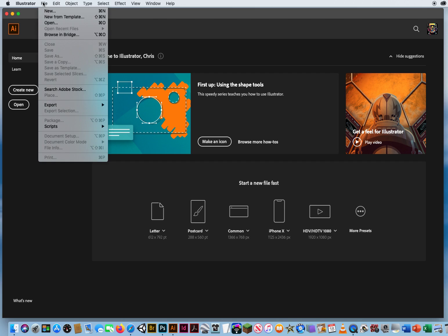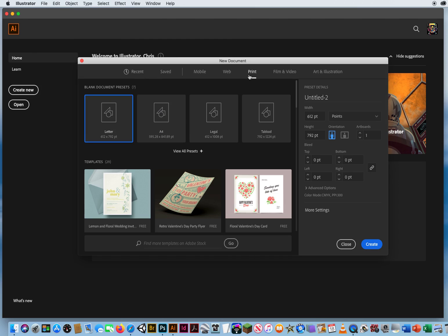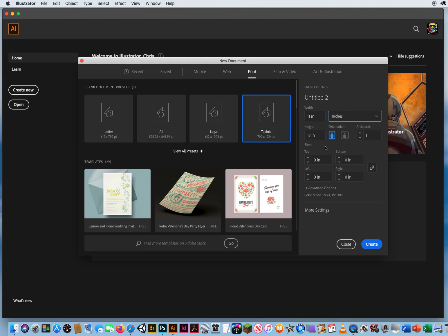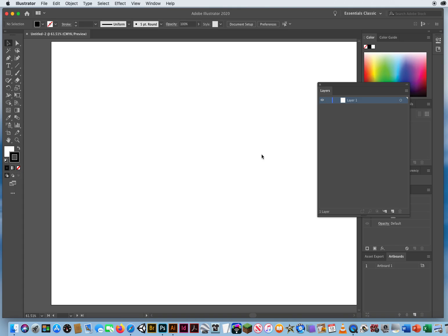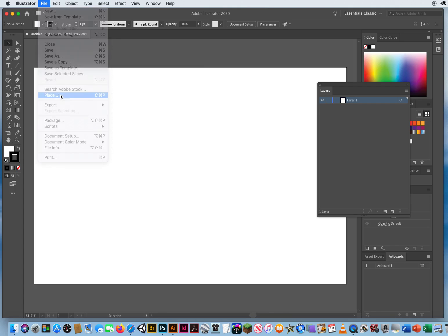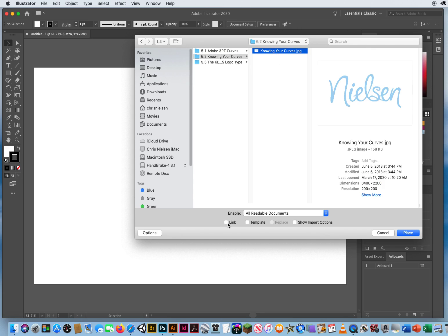What I'm going to do here is File > New. I'll click on Print and make a larger tabloid sheet of paper. The units of measurements again will be inches. Since the word is longer and more horizontal, I'm going to make it a horizontal sheet of paper and I'll click Create.